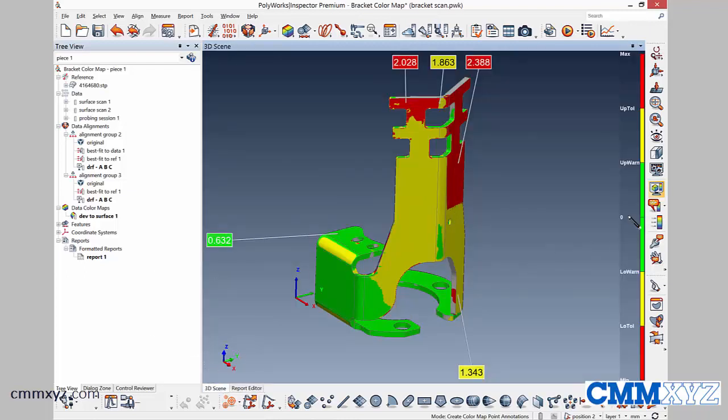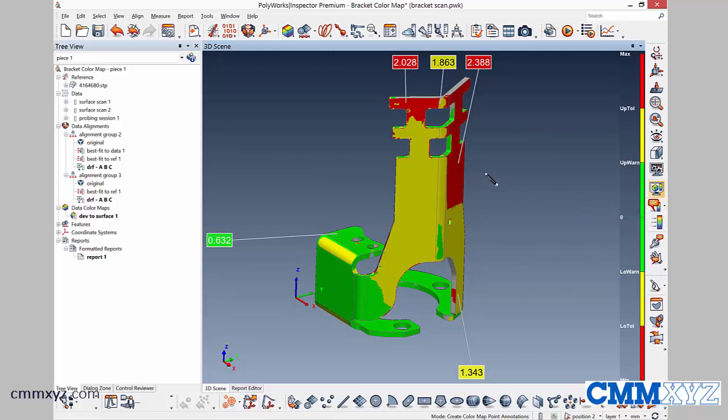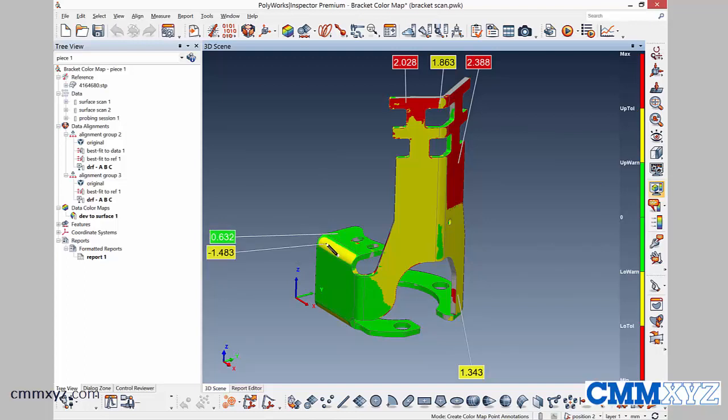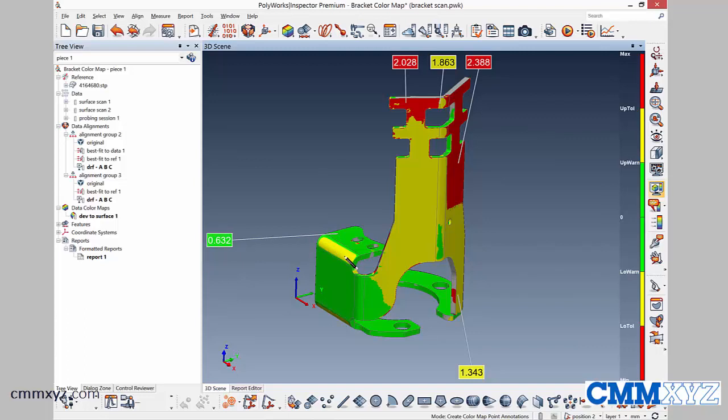Another thing you'll notice with creating color map annotations is when you have the pencil active, if you just mouse or hover over a surface, it will show you what the result is. So you don't need to click and create one. You can just kind of move around and see where the actual deviations are. It just measures it live right there.